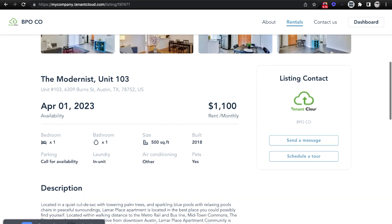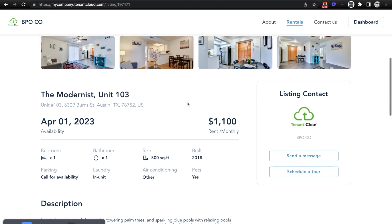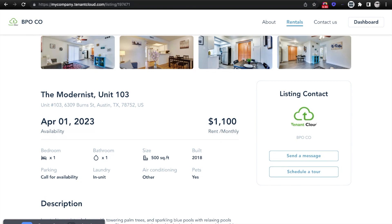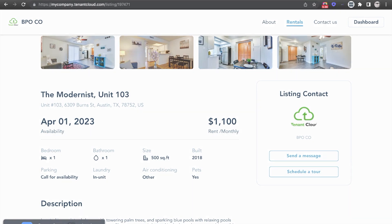And if I had online applications activated on this website, they could also click a button here that says Apply Online. And that is how easy it is to list your apartments to the various marketing rental websites. To get started for free, just go to www.tenantcloud.com and sign up today.